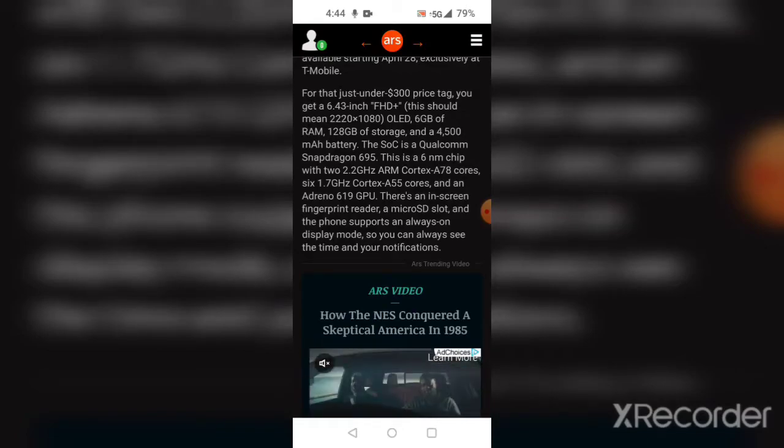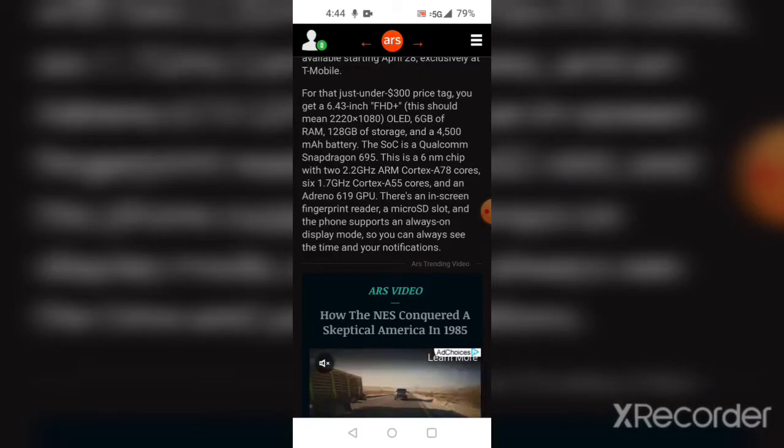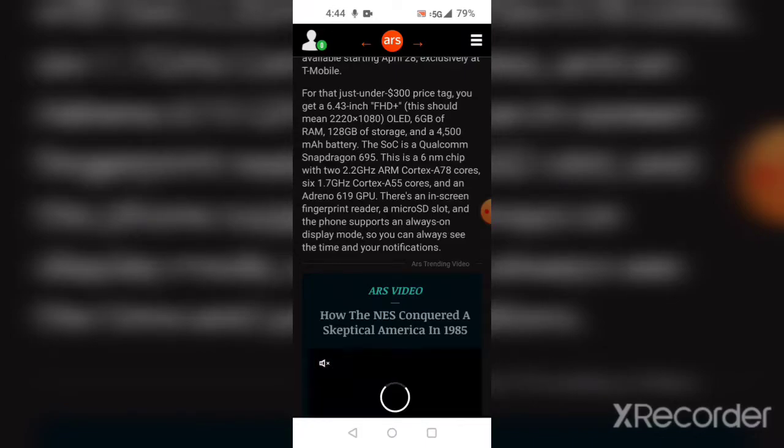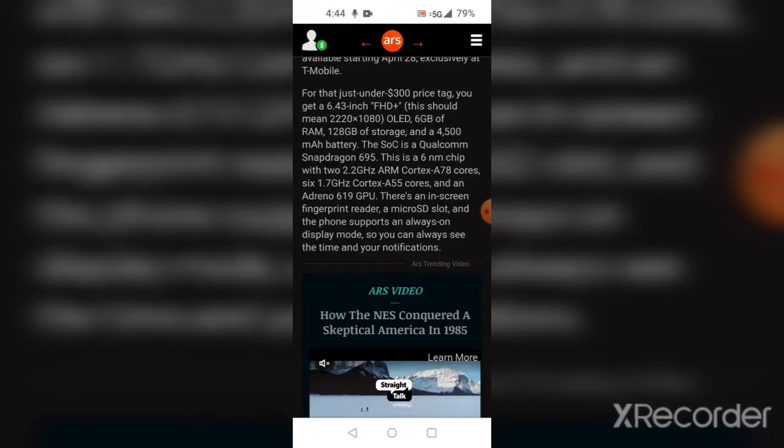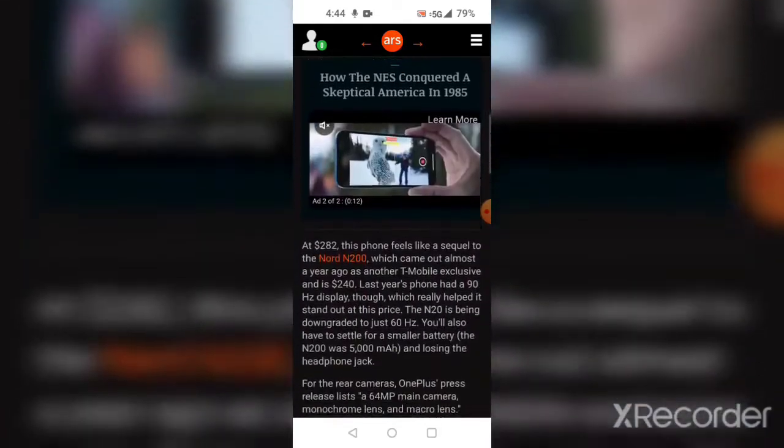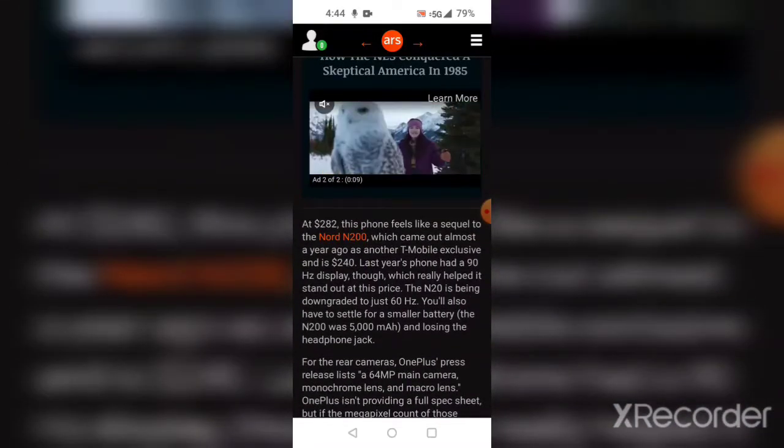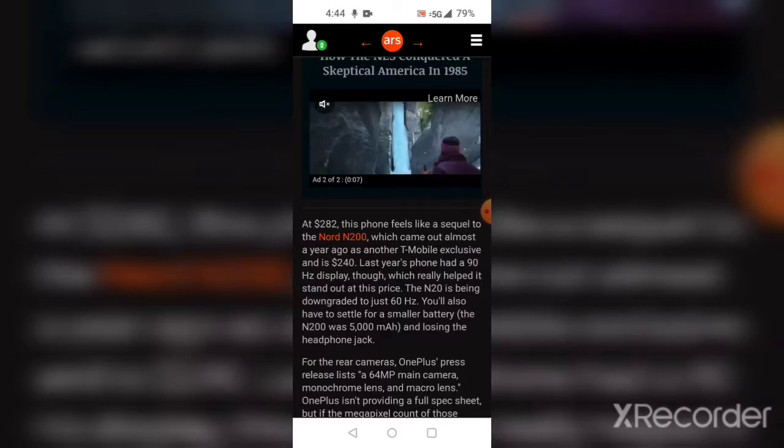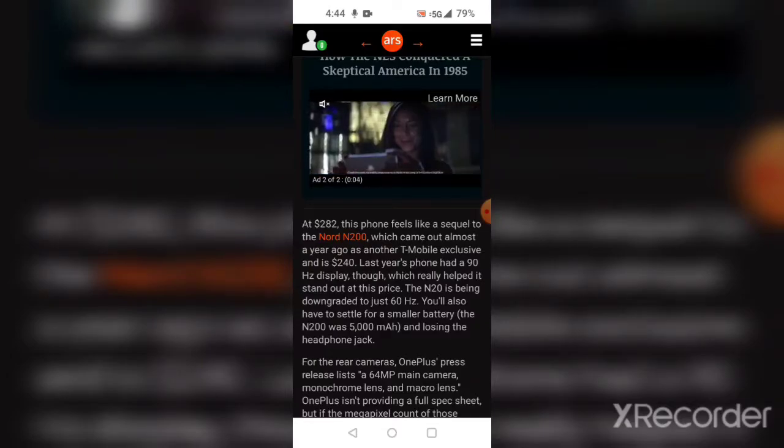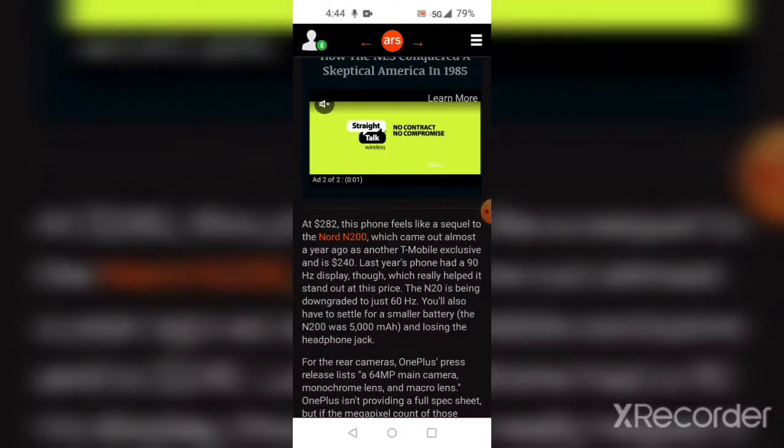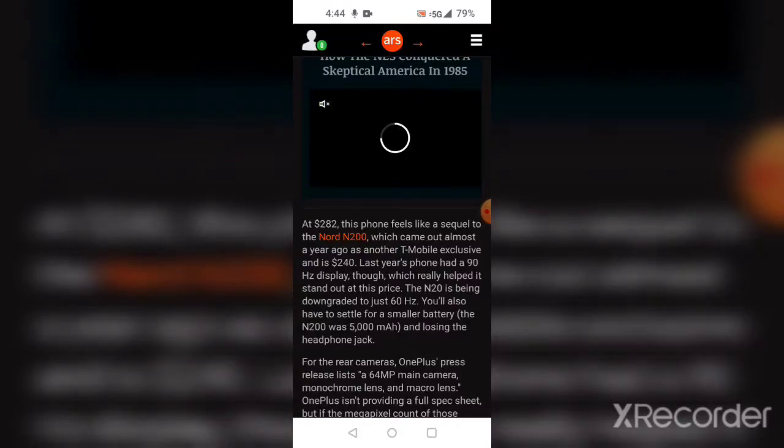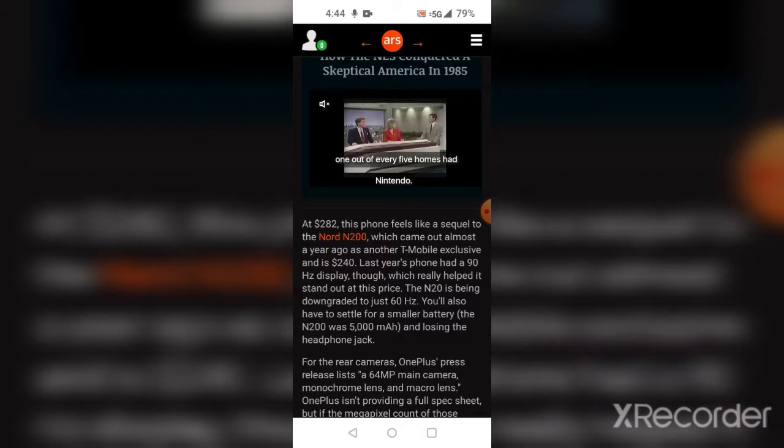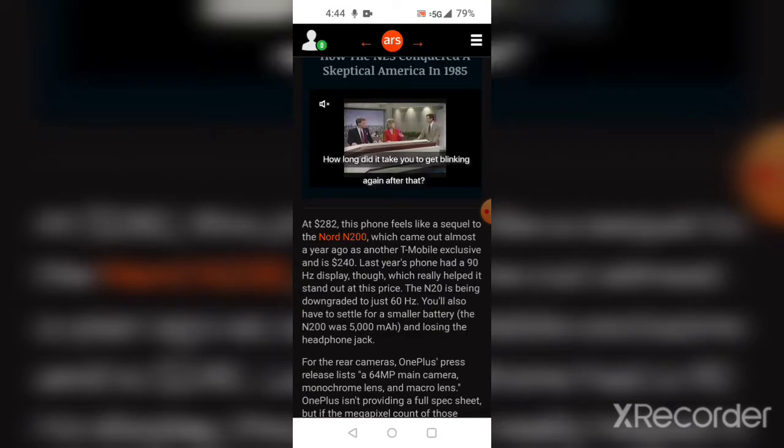The phone supports always-on display mode, so you can always see the time and your notifications. At this $282 price tag, this phone feels like a sequel to the Nord N200, which came out almost a year ago as another T-Mobile exclusive at $240.